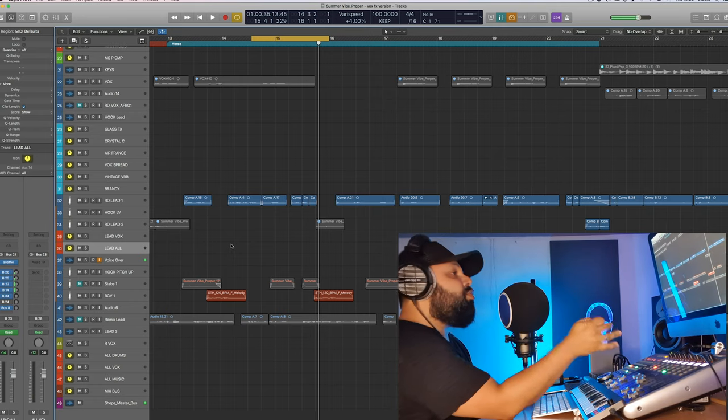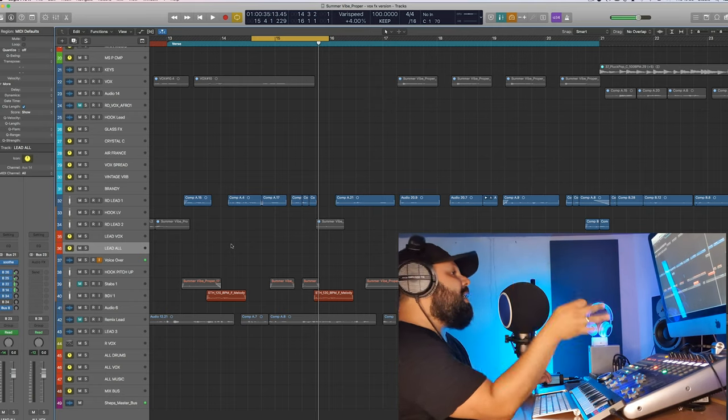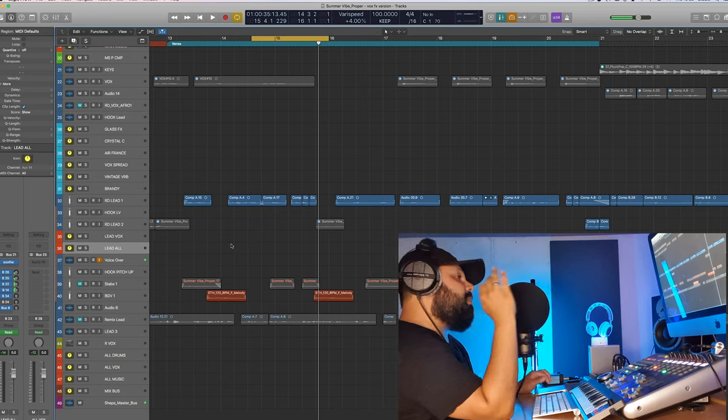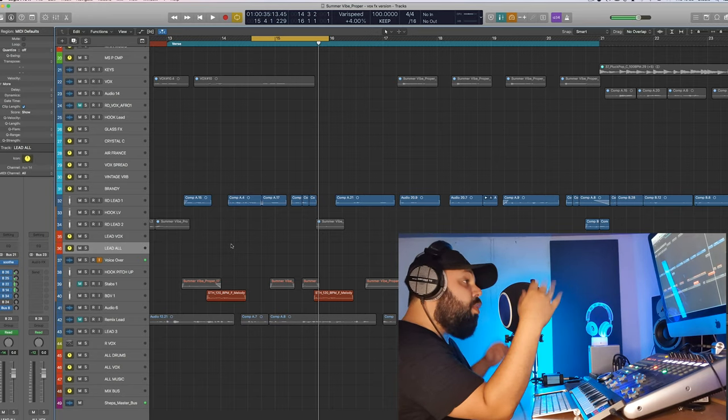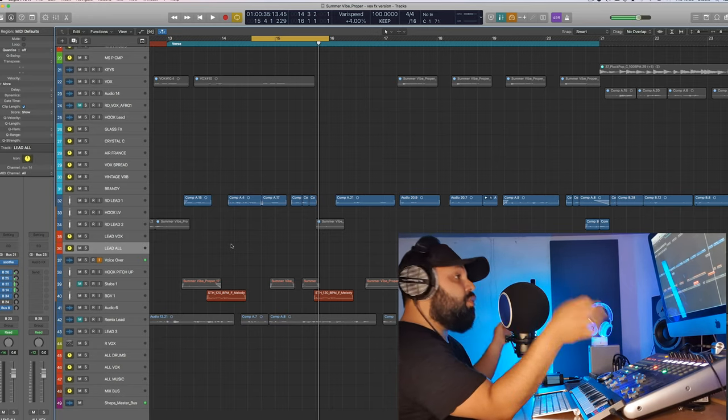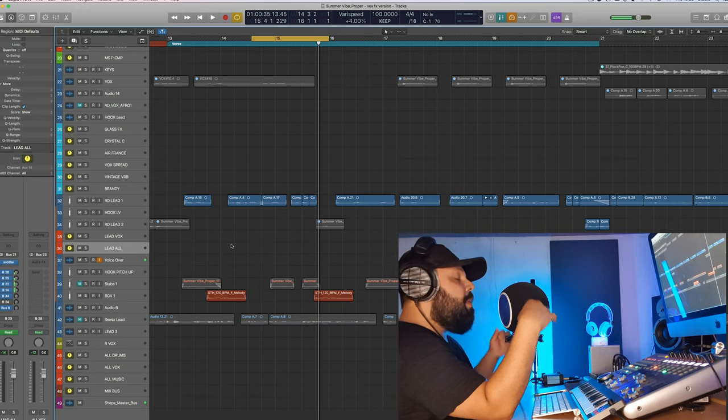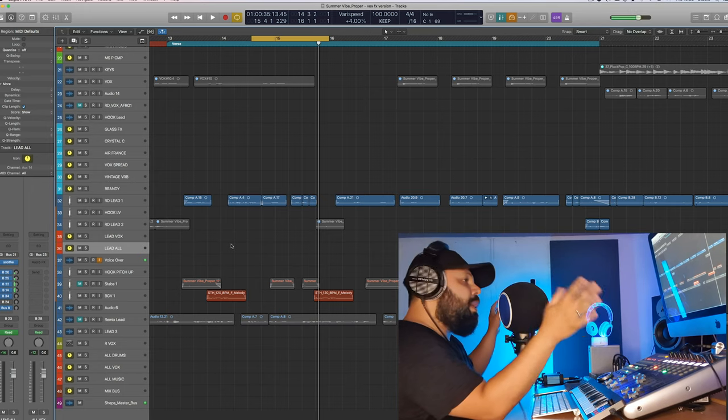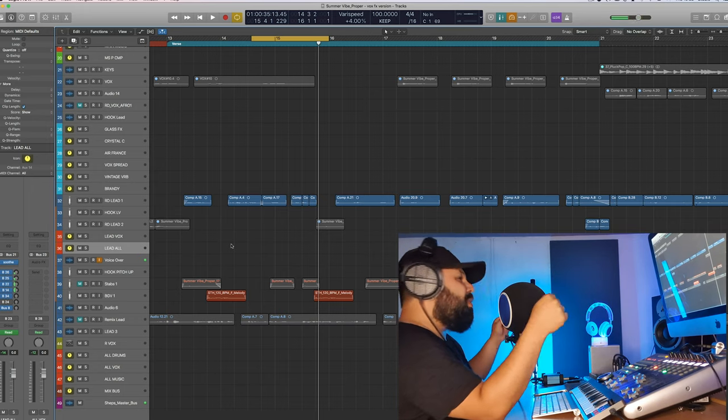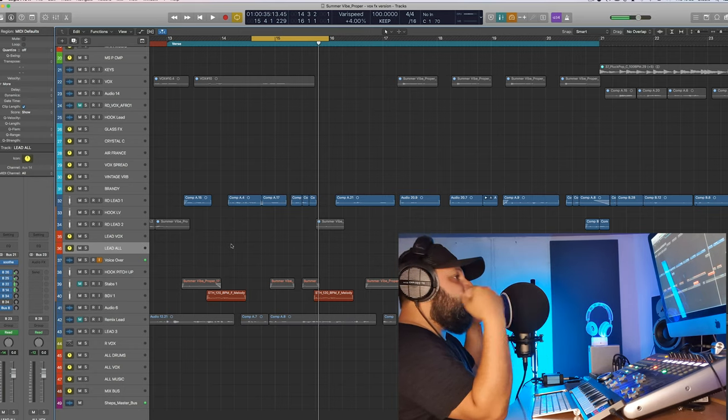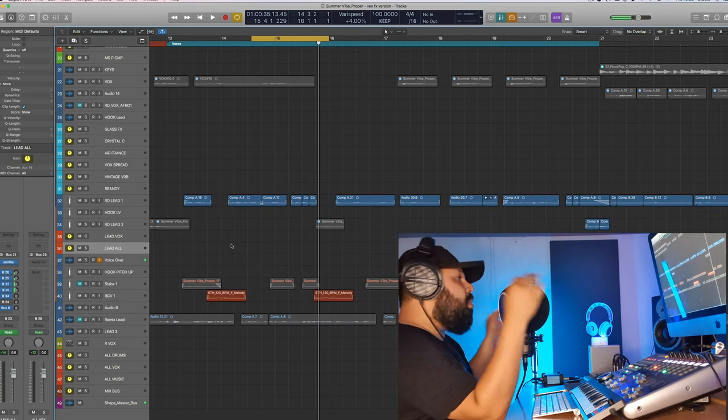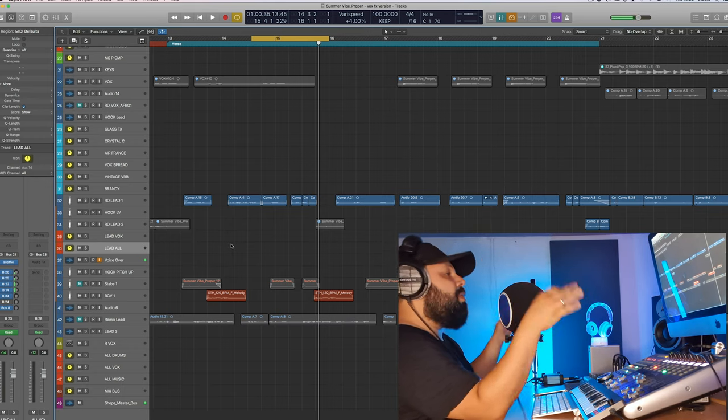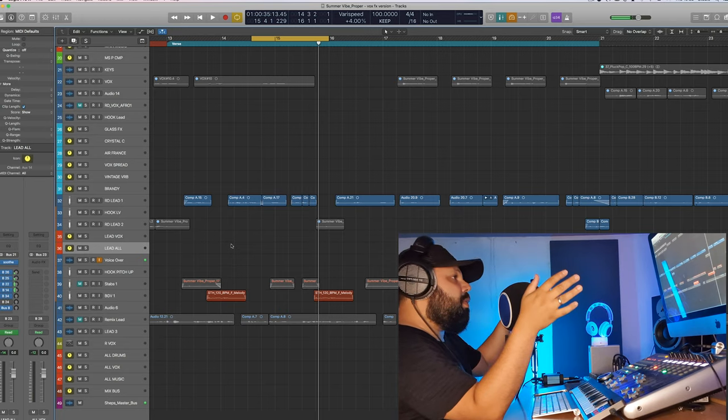You must ensure your mix translates on as many devices as possible. It might sound great in your environment, on your set of speakers or on your headphones. But when you bring it to the car, or you play it off your phone, or your laptop speakers, or a set of Bluetooth speakers, it would just fall apart and it would not sound as good as it was when you were in the studio.